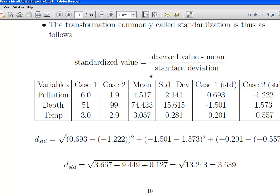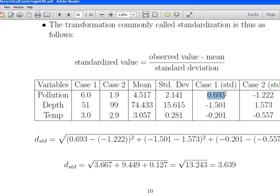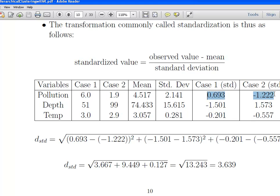Here's the same calculation again with standardization applied. Let's suppose the mean of all pollution values is 4.517 and the standard deviation is 2.141. Likewise, the mean depth is 74 and the standard deviation is 15.615. For temperature, 3.05 and 2.81 — both values are quite close to the mean. After standardizing, the standardized pollution values are 0.693 and minus 1.222. Likewise, the standardized depth values are minus 1.501 and 1.573. There's still a big difference between the two, but the absolute difference in depth is now only about 3, and the absolute difference in pollution is about 1.9.